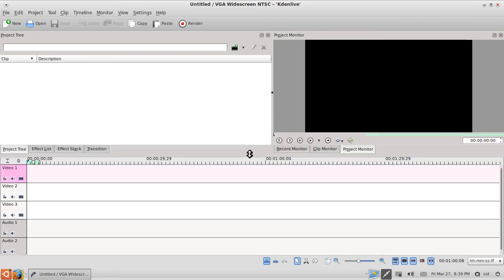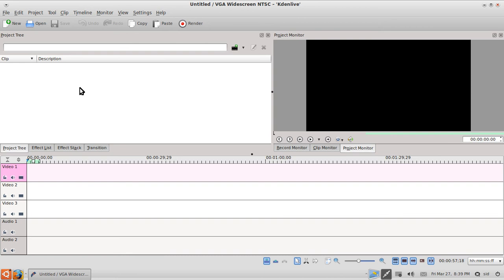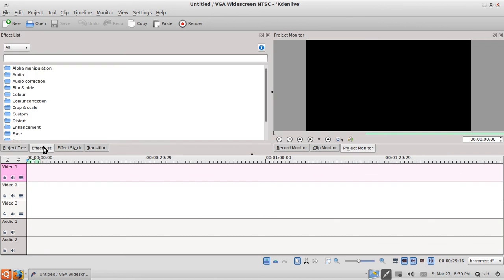These spaces you have are the project monitor, clip monitor, and record monitor. These are the basic monitors you use to view your videos. This is a project tree where you add your videos and where they appear. This is the timeline where the videos will be actually edited, and these are a few handy tools which you might need. You also have the effect list which consists of various effects which are pretty organized and pretty cool.